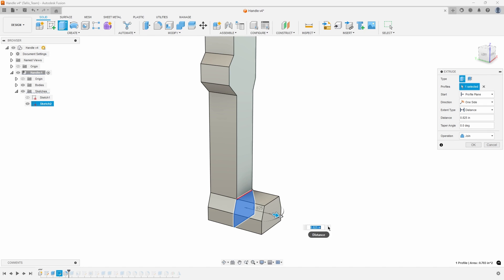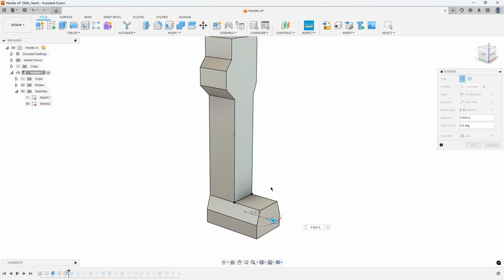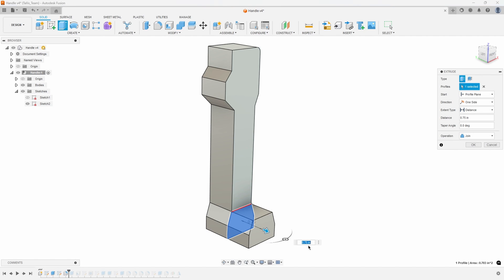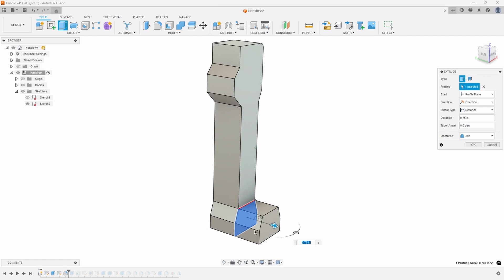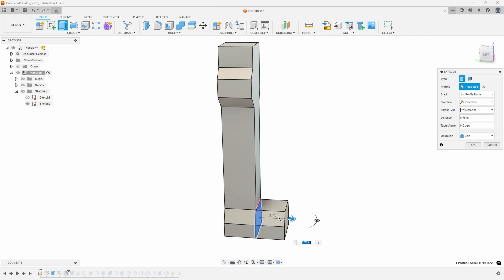Let's do that again. I'll go ahead and click the three little dots. I'll say measure and then I can click on for example maybe this line here and that line is .75 so it changed the extrusion to .75.